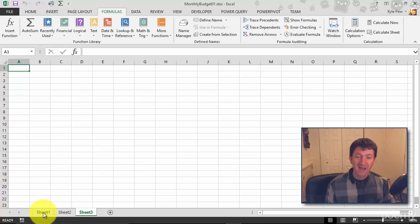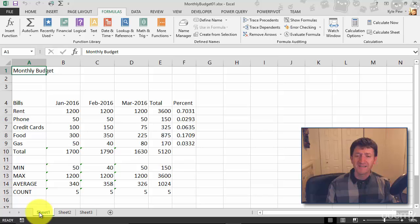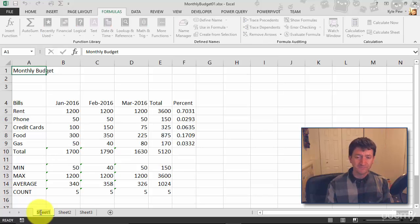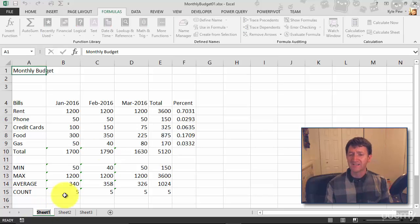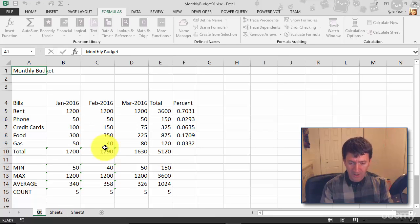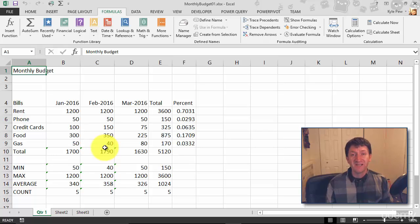So I'm going to double click, just double click where it says sheet one. This highlights the content, and I can just rename it. We'll just call it quarter one. Once I've typed it in there, I'm going to hit my Enter key, and I've now renamed the sheet.